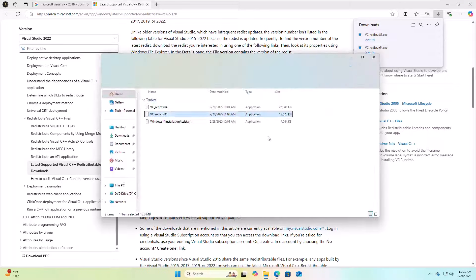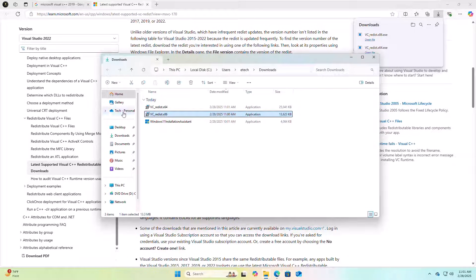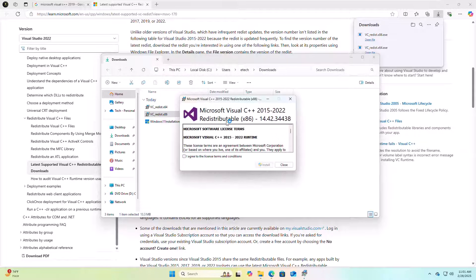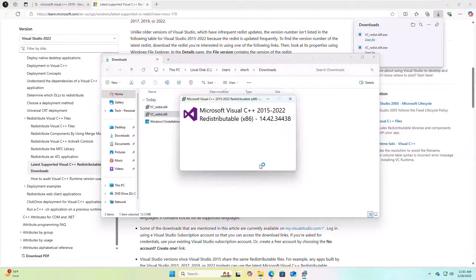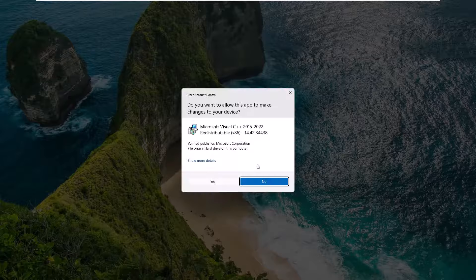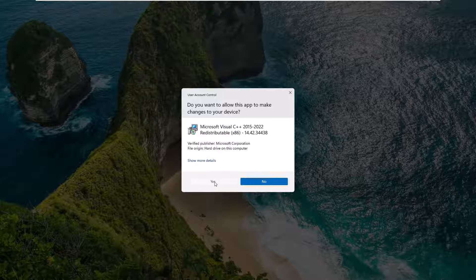After downloading the files, go to the downloaded folder and double-click on your downloaded file. Accept the terms and conditions by giving a checkmark on it, then click on Install, and click Yes.